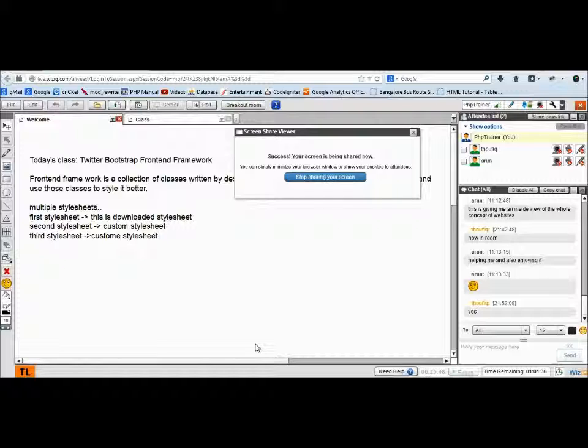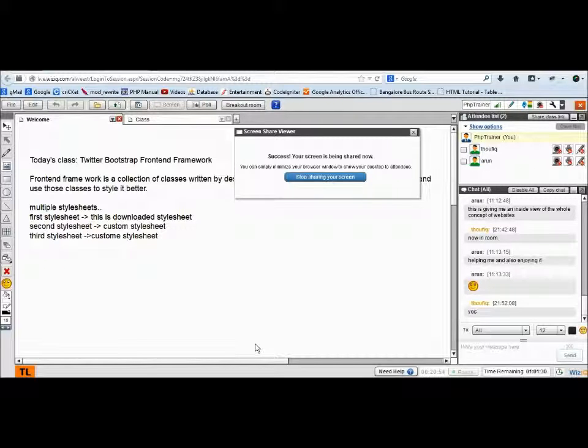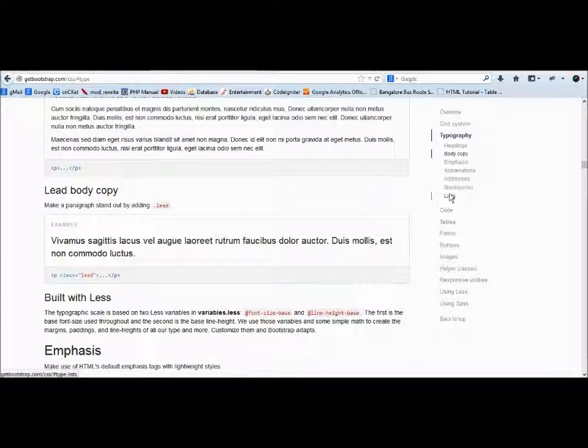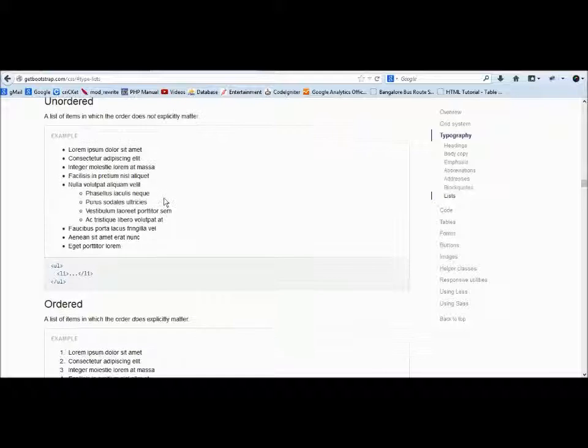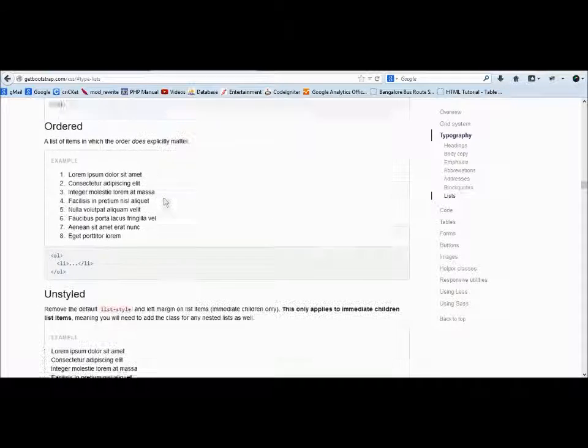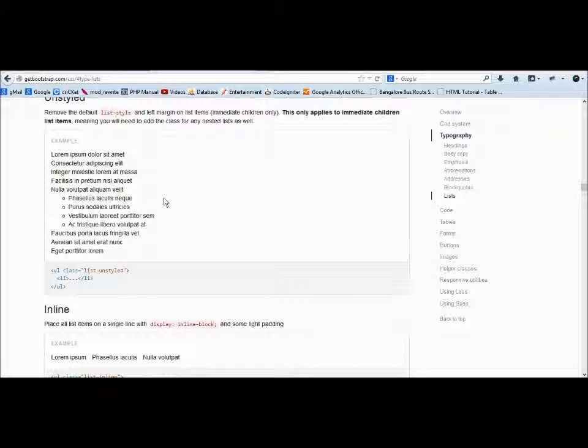If you want to style a table, you can go ahead and use those table classes and apply it there. We have seen yesterday how to use these table classes. List styling also—ordered and unordered list, unstyled.